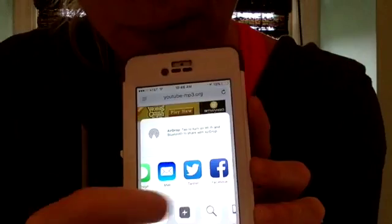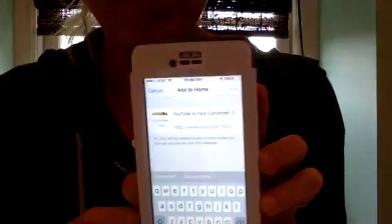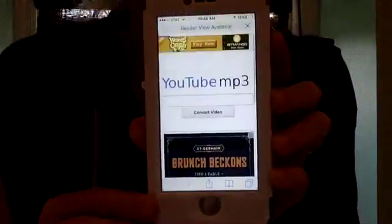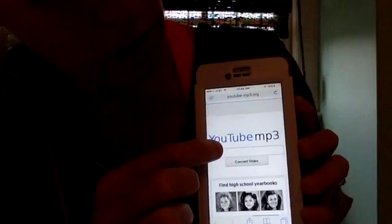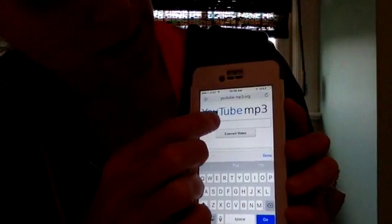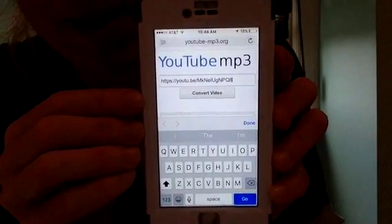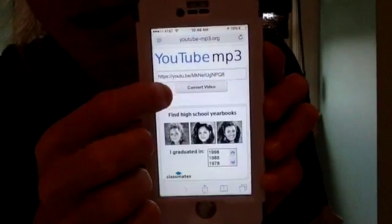Add to home screen so you always have it. Once it's added, it should look like this. Now you're going to take your copied music and paste it. Just copy the link from YouTube, paste it in here, and click Convert Video.